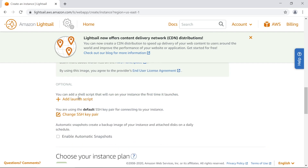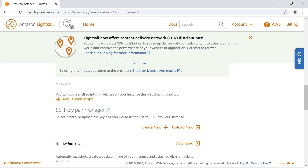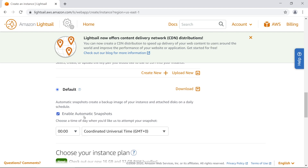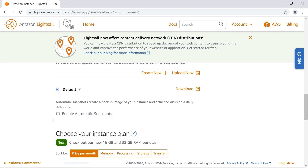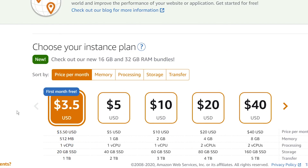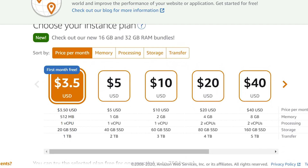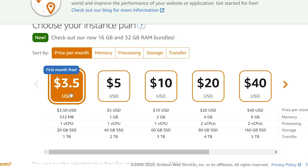We're going to leave the SSH key section as default because we'll be SSH-ing a different way. Automatic snapshots create a backup of your instance on a daily schedule — this may be a good idea to enable, but keep in mind there will probably be an additional cost. Make sure to read a bit about that before selecting it. Down here is where you choose your instance plan.